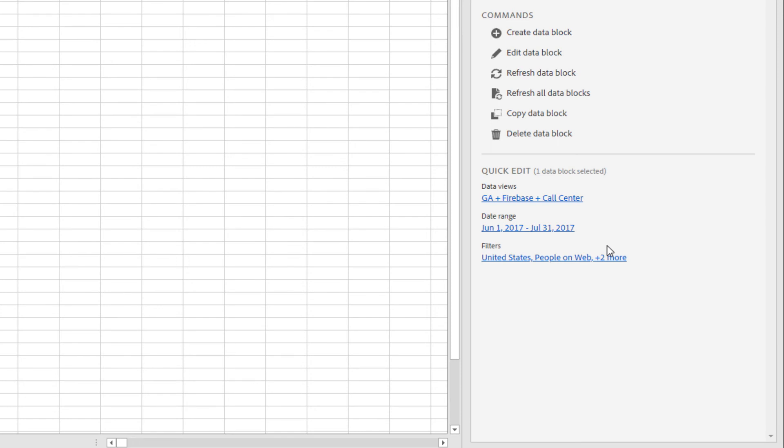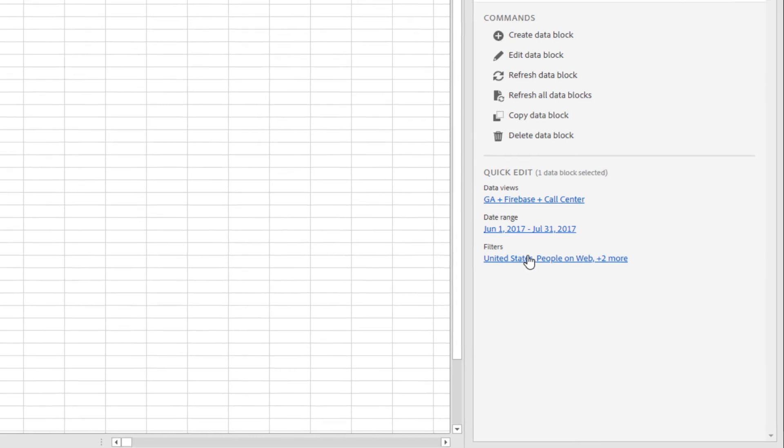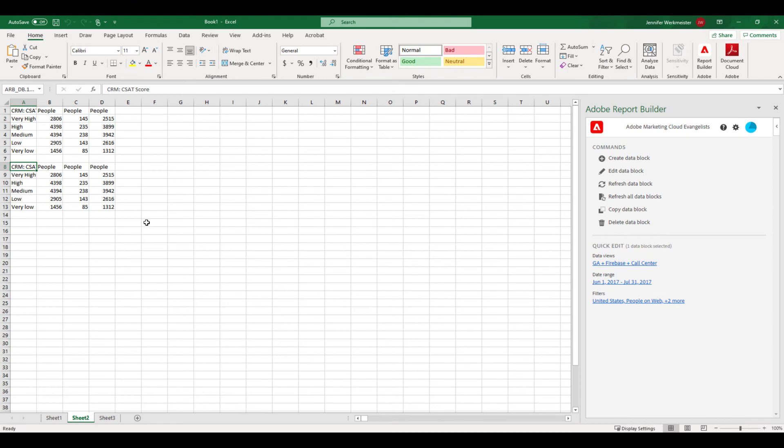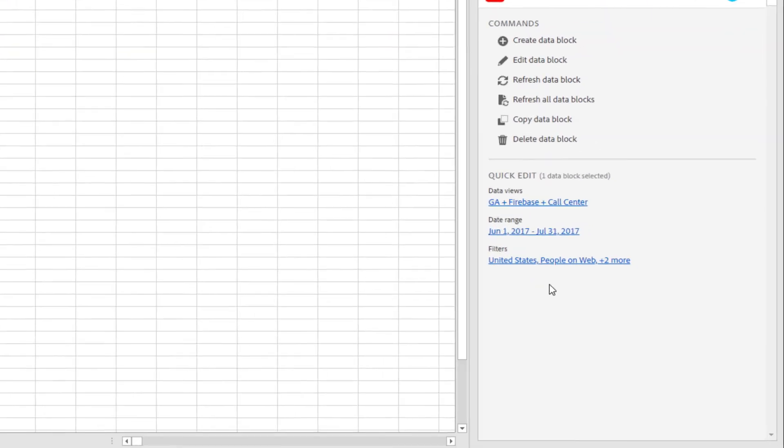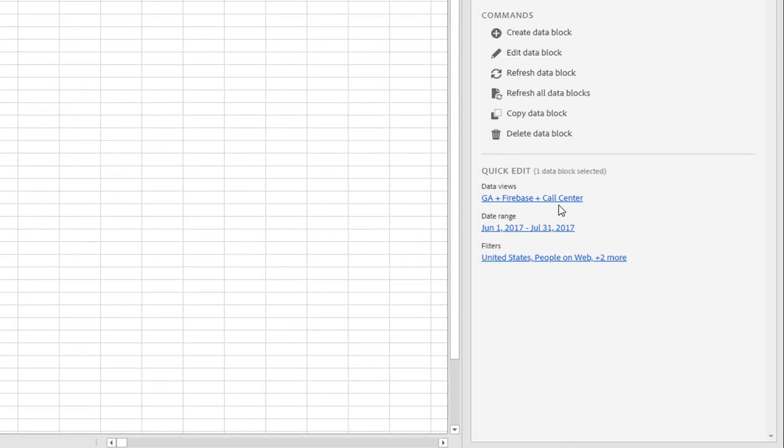With the quick edit panel, I can quickly change the data view, the date range, or the filters applied to one or more of my data blocks. To make changes to my pasted data block, I make sure that my selection is in the block that I want to change. Looking at the quick edit panel, I can see that the data view, the date range, and filters all reflect what is in my current selection.